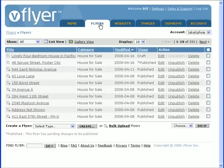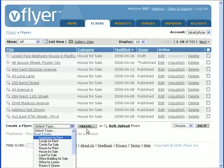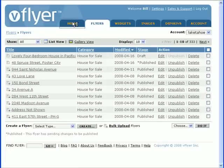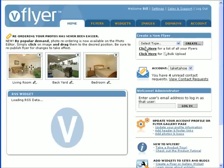Let's now look at the vFlyer editor to learn how to create a flyer. There are two ways to initiate the flyer creation process. First, by clicking the Flyers tab, then selecting the appropriate flyer category from the drop-down menu and clicking Create, or second, by using the drop-down menu on the account homepage itself.